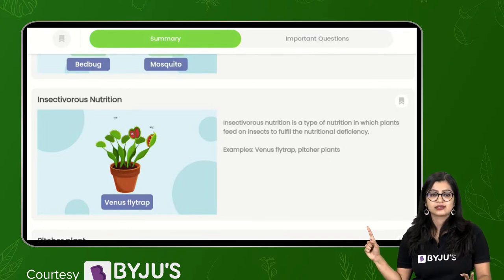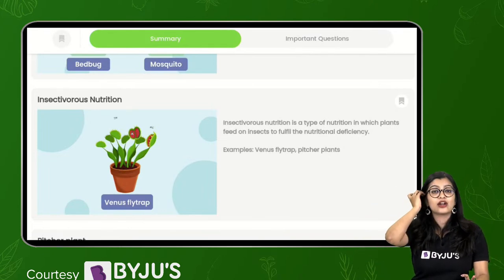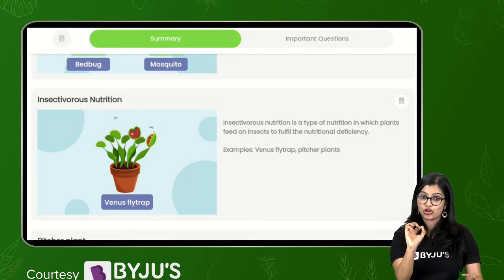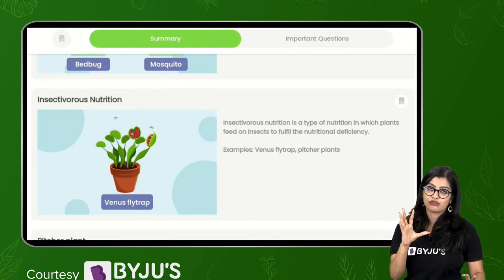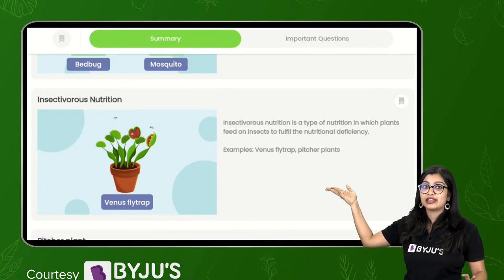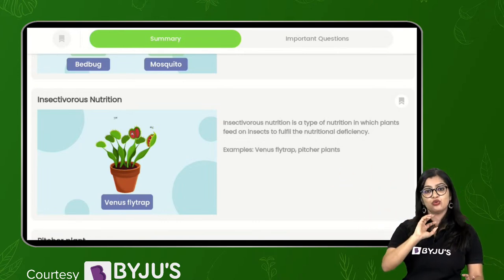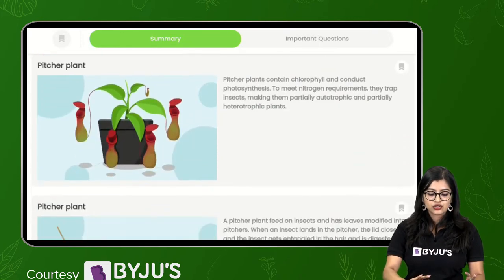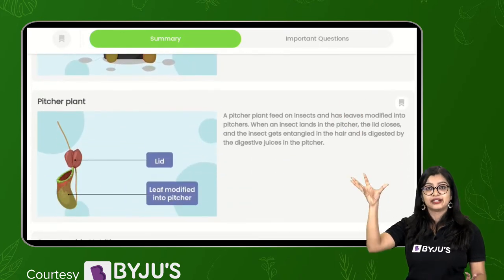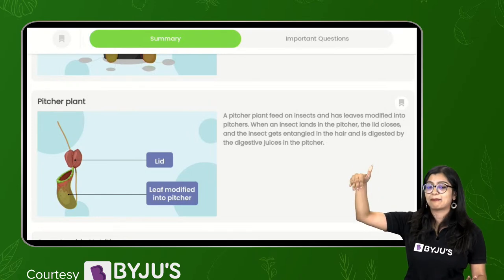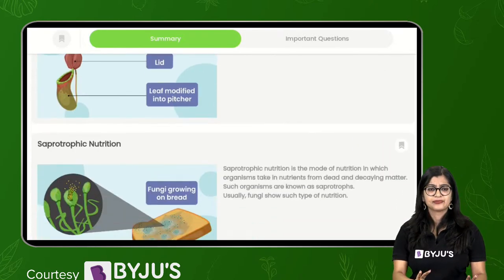Insectivorous plants - everybody listen - they are not fully heterotrophic. They are only partially heterotrophic because for their nitrogen they will eat on these insects, but they have the ability to do photosynthesis also. Your example here is that of pitcher plant, which has a lid - when an insect comes, it will trap the insect.